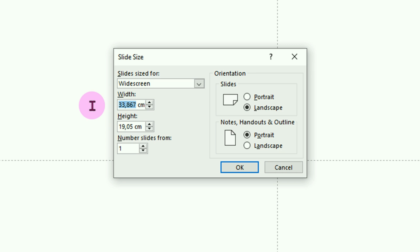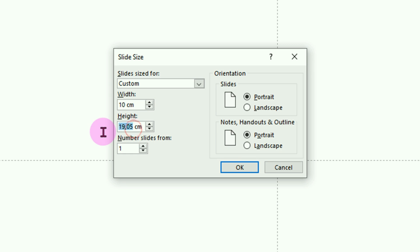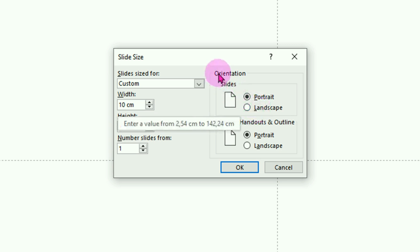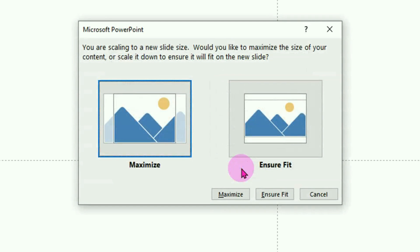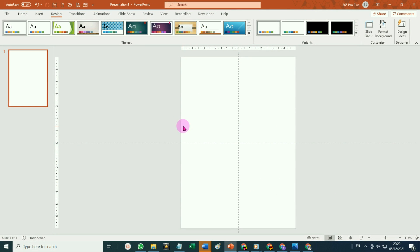Pada kotak dialog slide size, silahkan tentukan dimensinya. Misalnya lebarnya cukup 10 cm, kemudian tingginya kira-kira 14 cm. Pada bagian orientation, pilih portrait, kemudian klik OK. Pada jendela yang muncul, klik saja pada tombol insert fit. Maka sekarang ukuran slide kita lebih sesuai untuk dibuka di layar handphone.